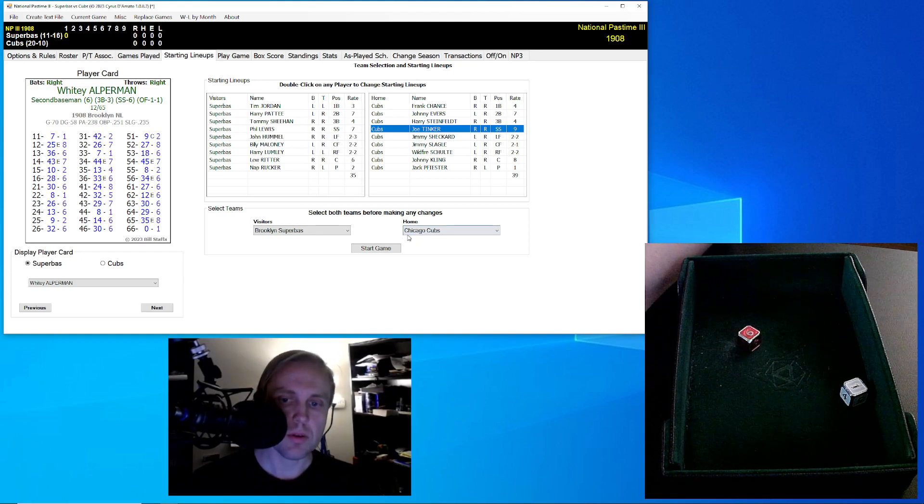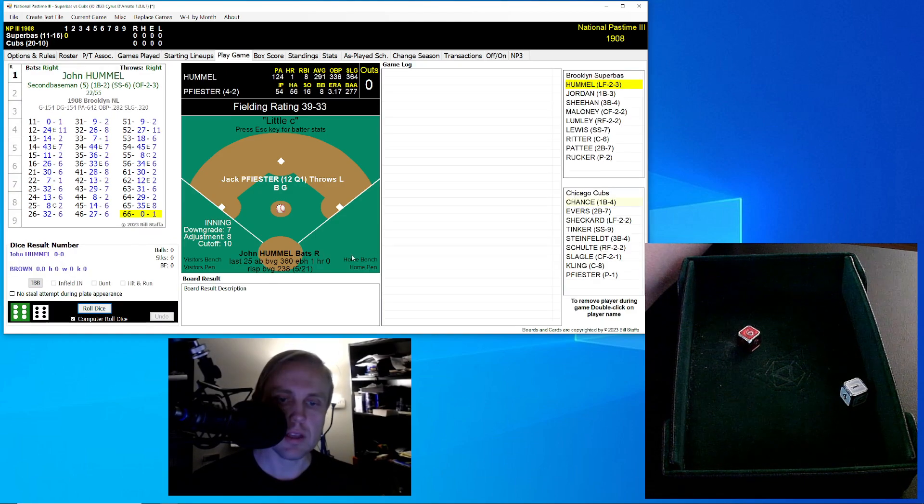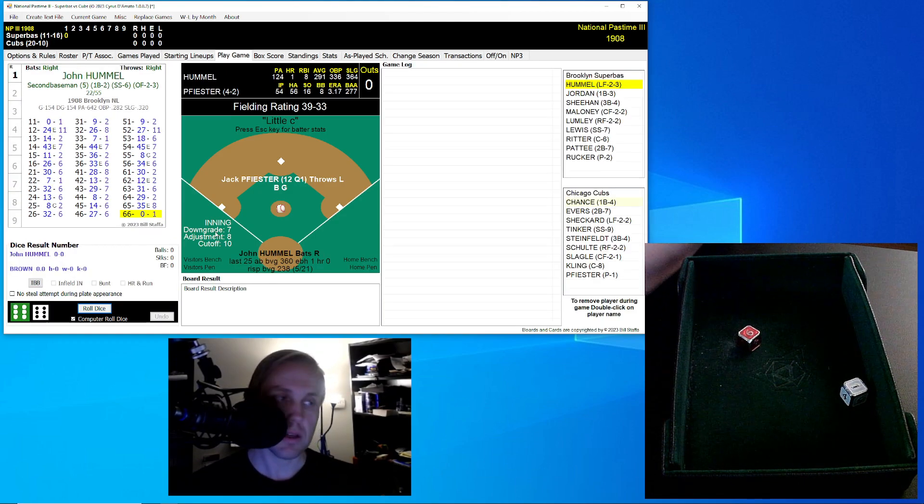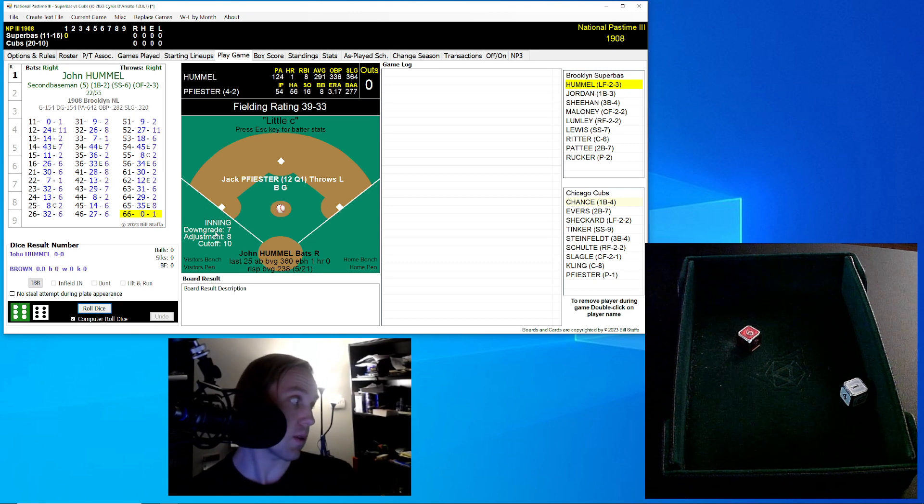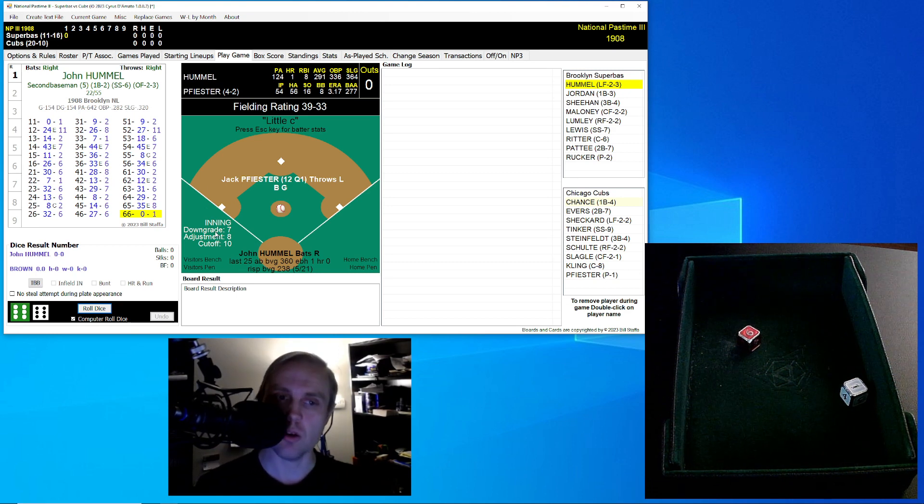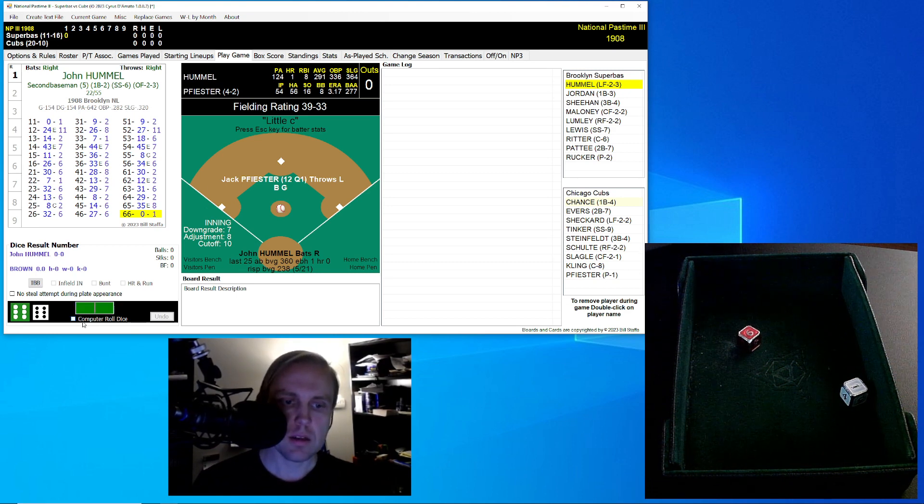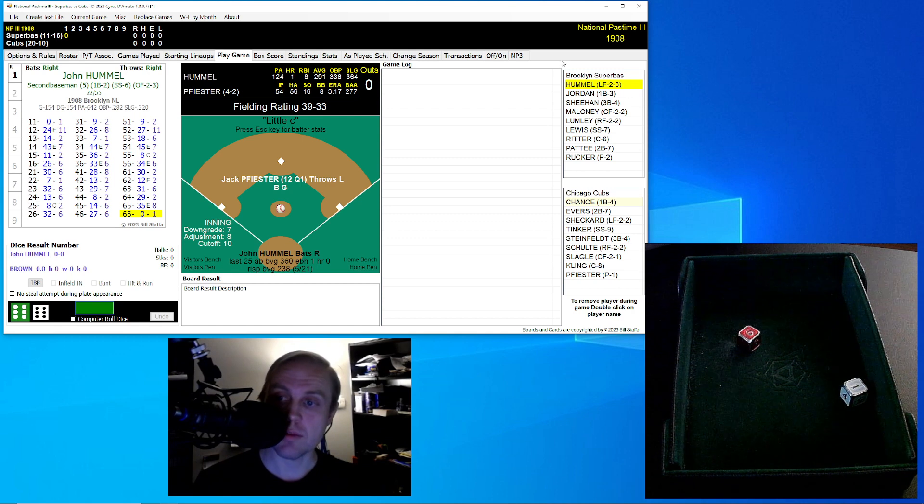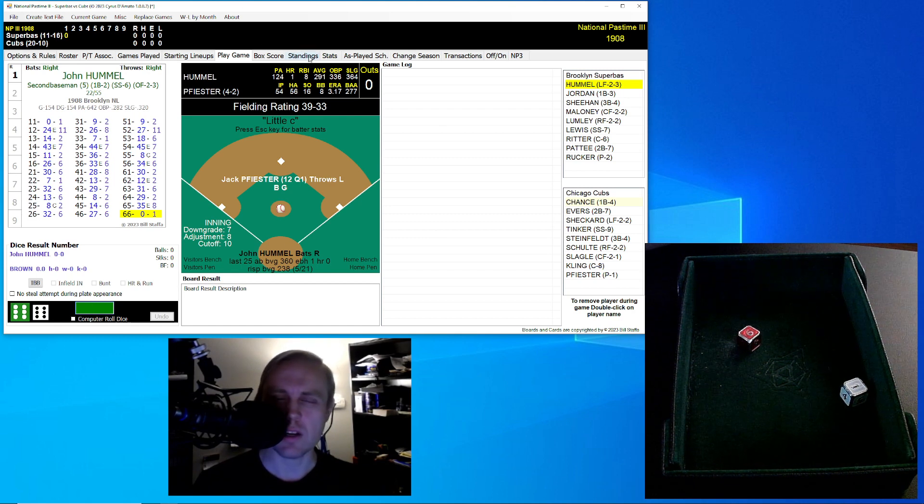Hey guys, I hope you're doing well. We have the Superbas at the Chicago Cubs here today. This is going to be May 15th, 1908, and we just have the lineups here put in and we'll go take a look.